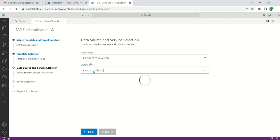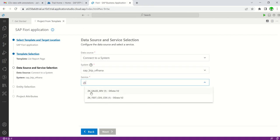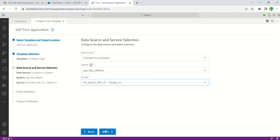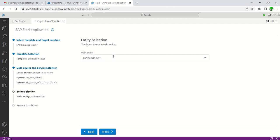In the next step we have to select the OData service we created in this backend system. I enter the service name 'ZK' and select the service ID 'underscore_sales_SRV', then click Next. Since I have only one entity, I select the header set.